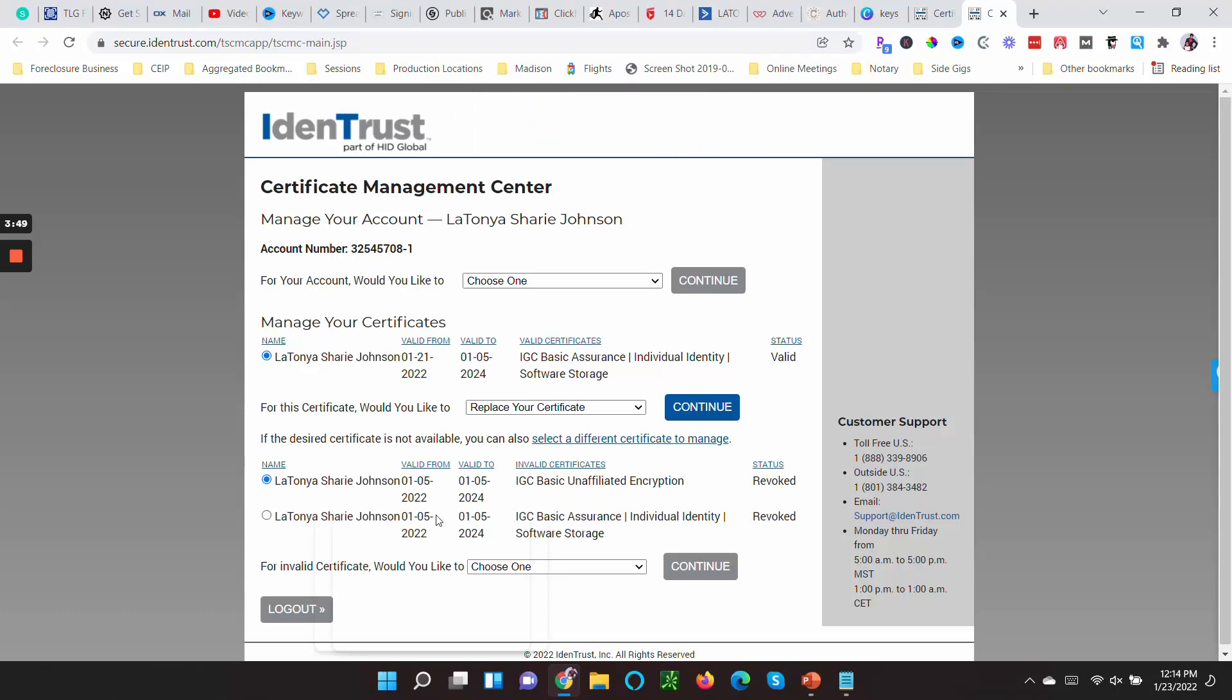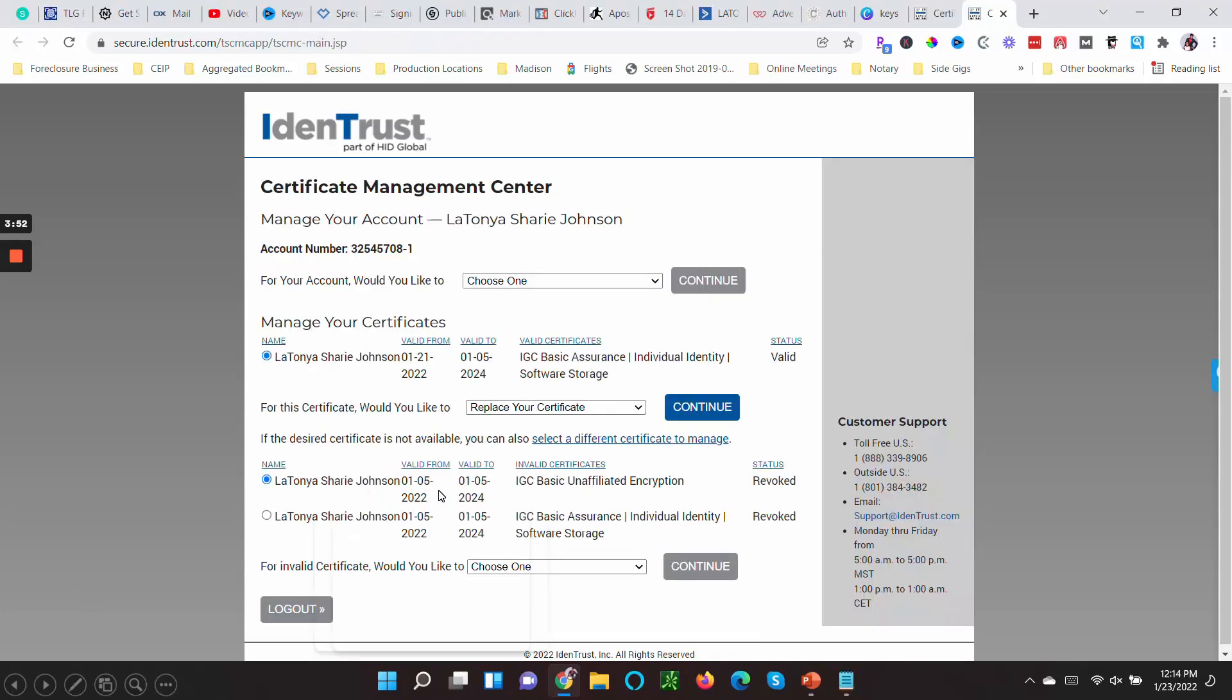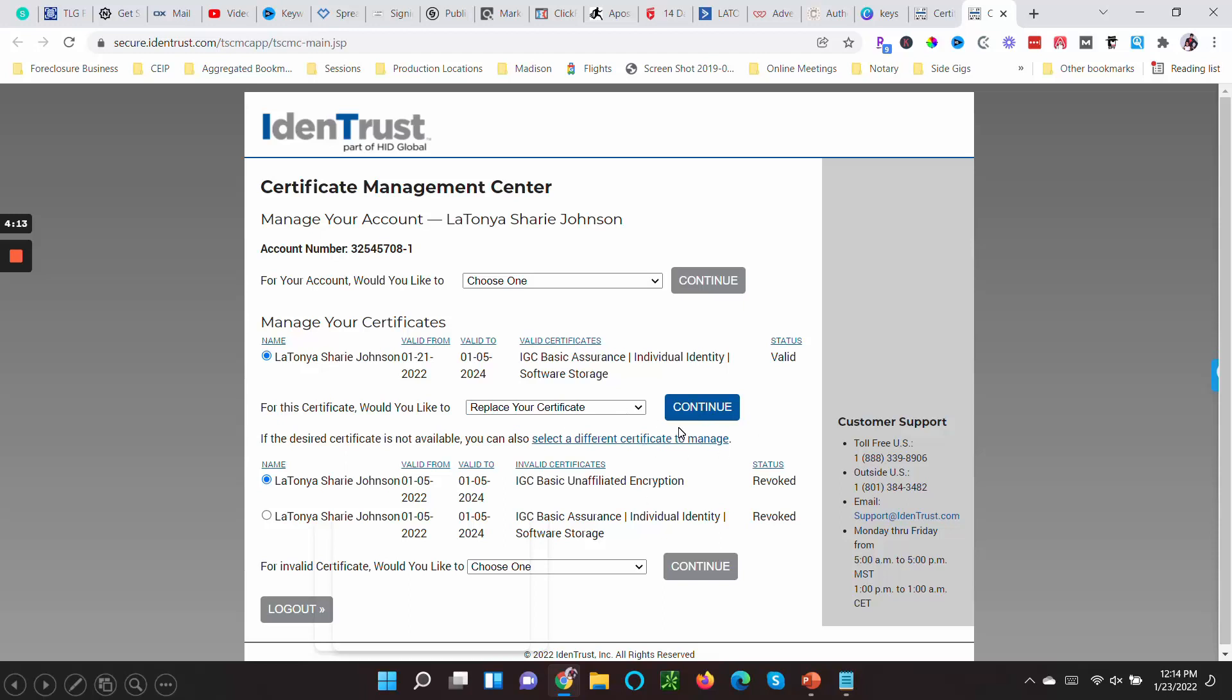All right, so I wanted y'all to look at once I received the—I'm sorry, once I revoked that, you can see it here down here. This status is Revoked of the one that I created on January 5th. It was created on January 5th, 2022. I started the process of revoking that one.